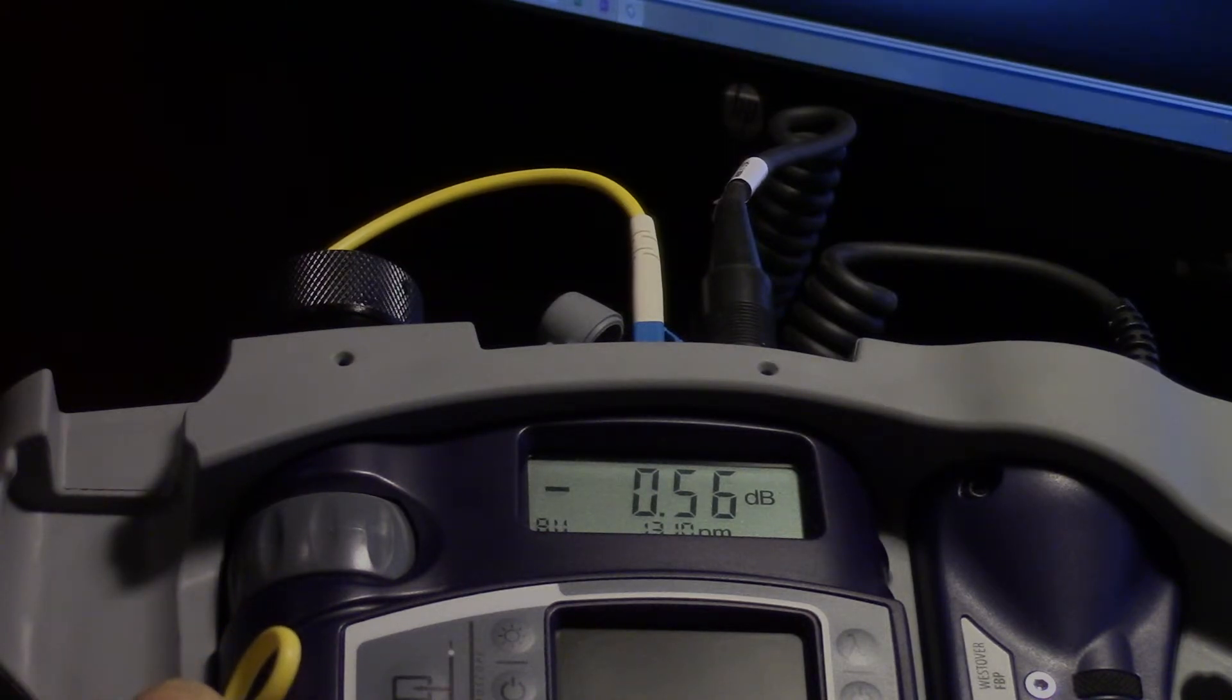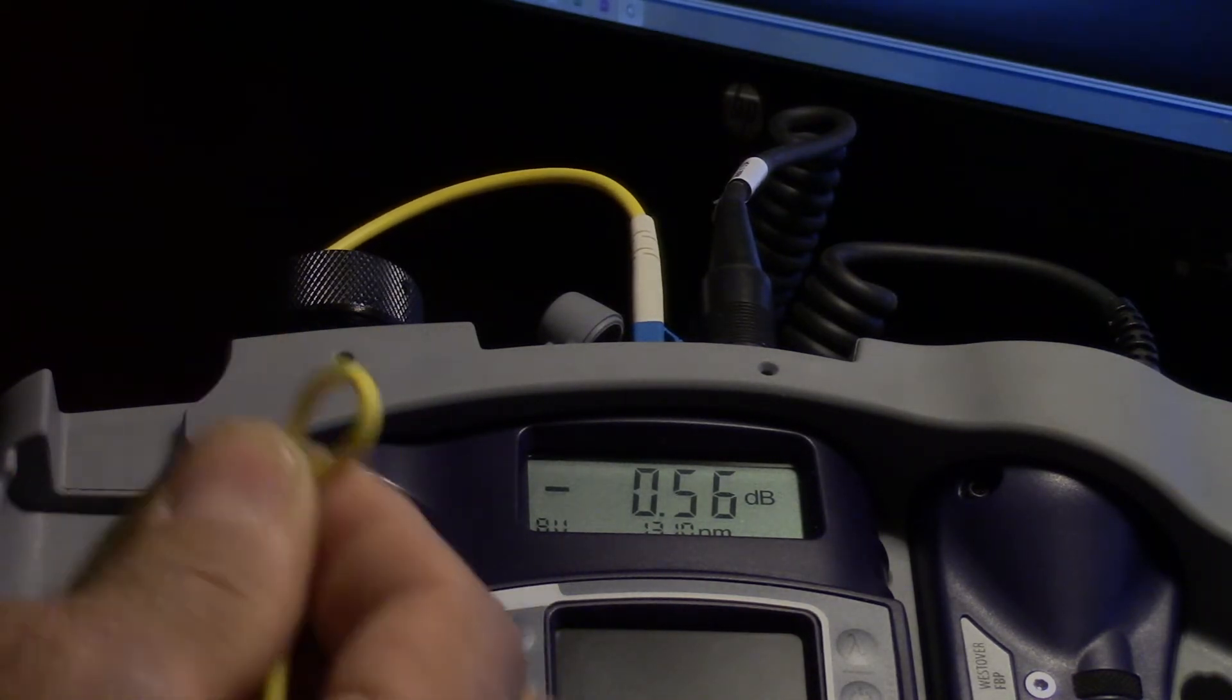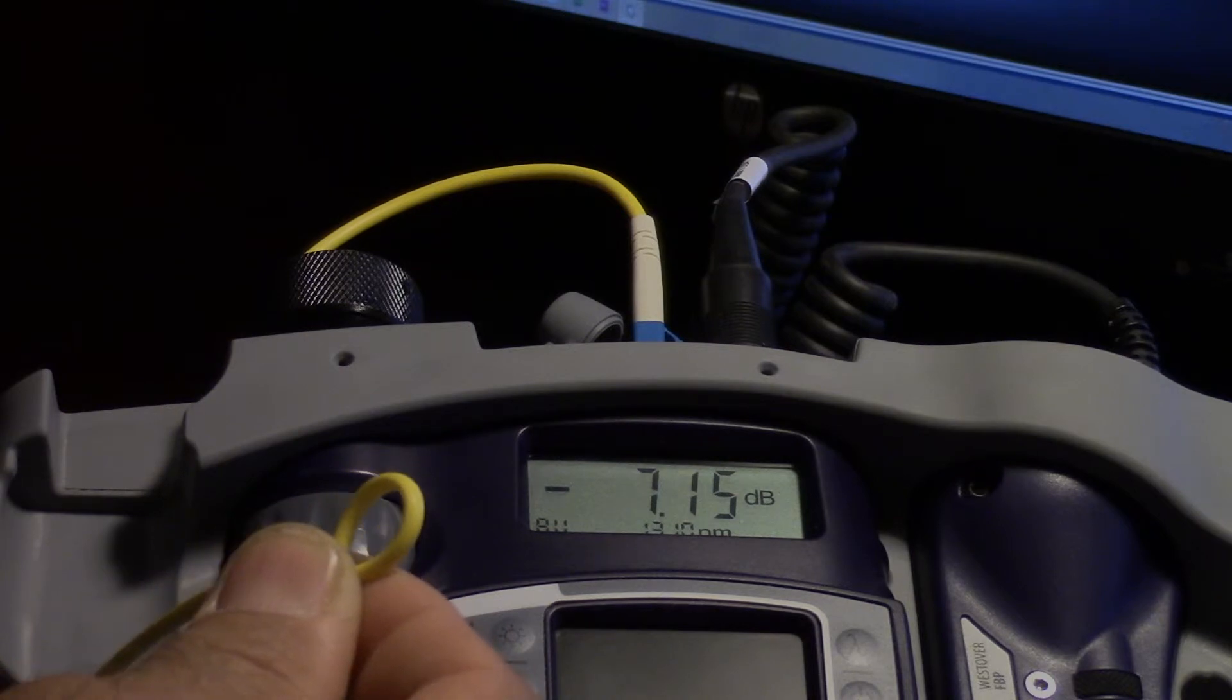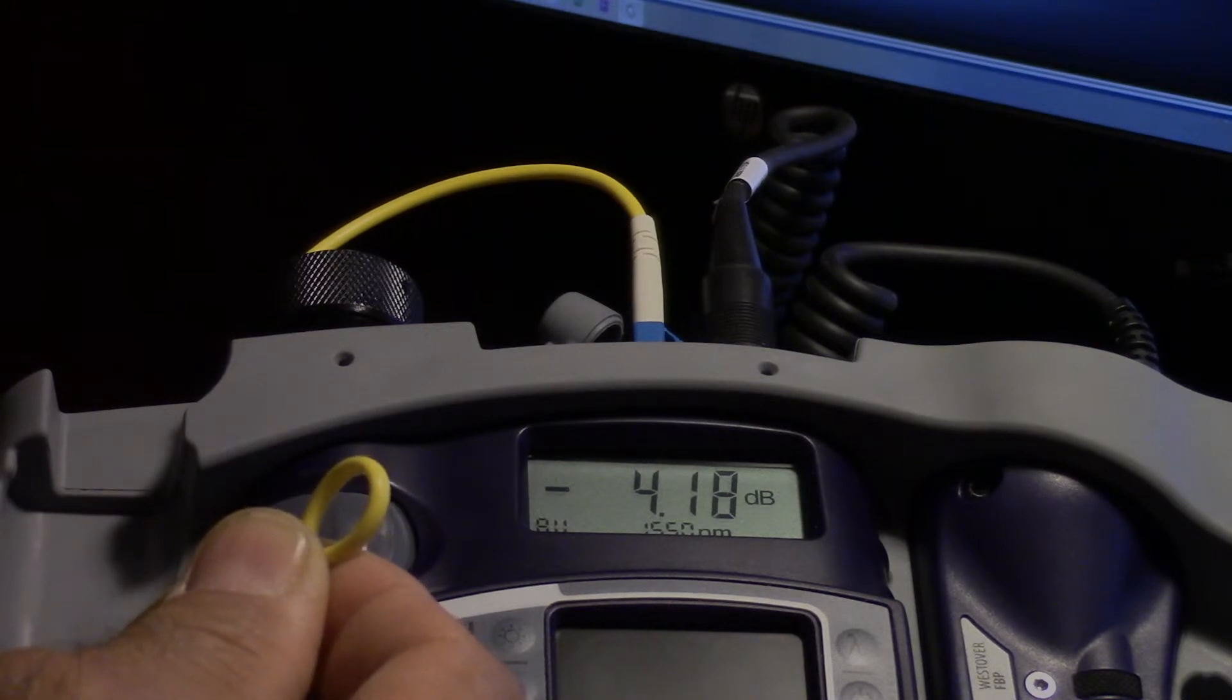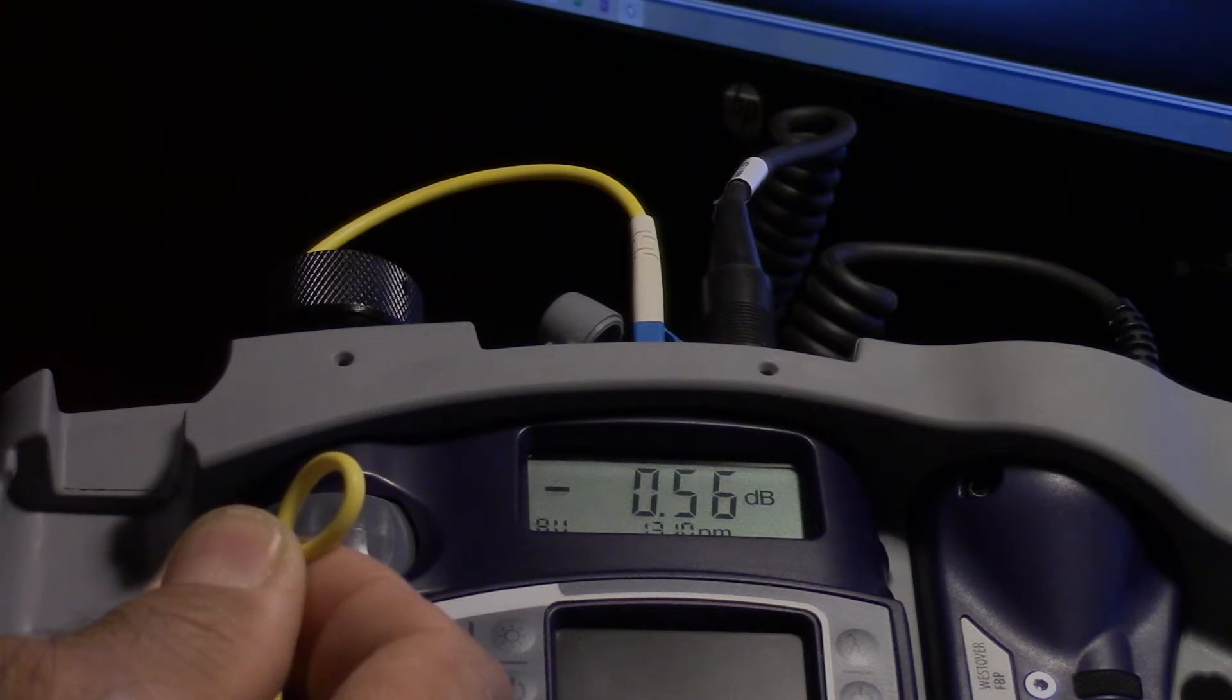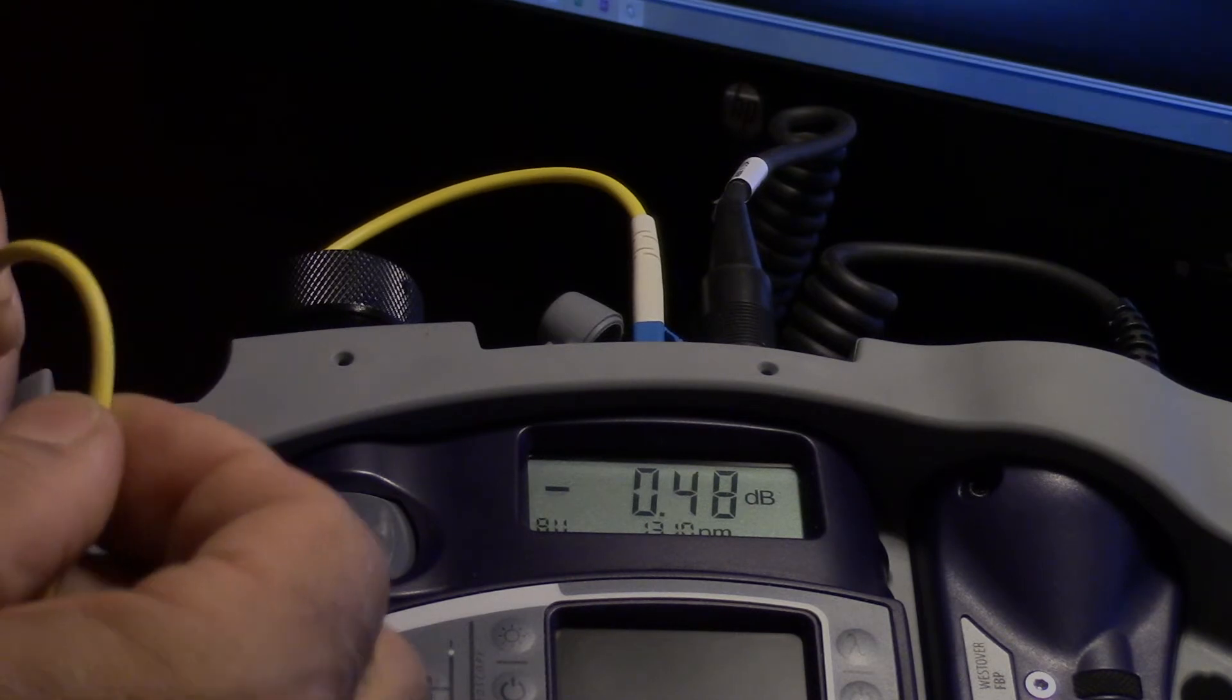Just to illustrate once again, notice this is not changing. All I'm going to do is change the wavelength to 1550, we got 4.18. We change the wavelength back to 1310 and we're dealing with 0.56 to 0.6. That's a macro bend.